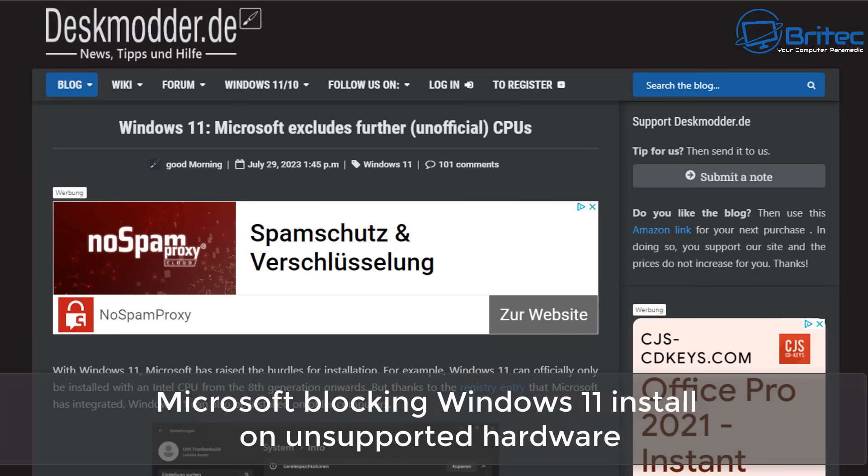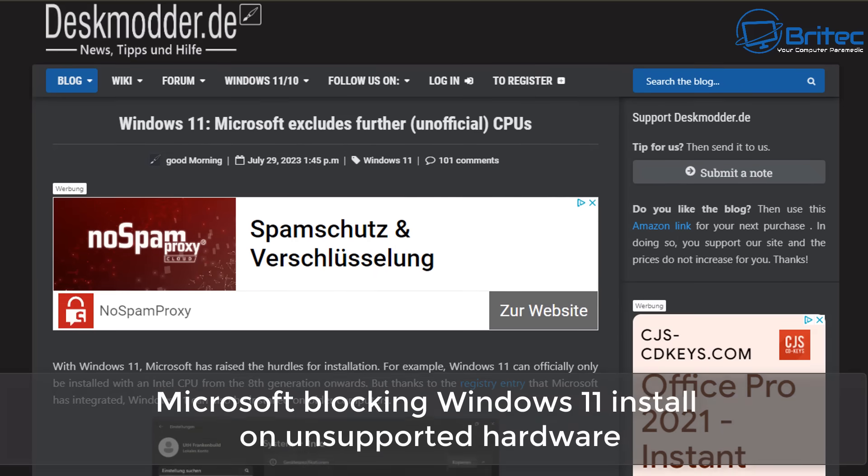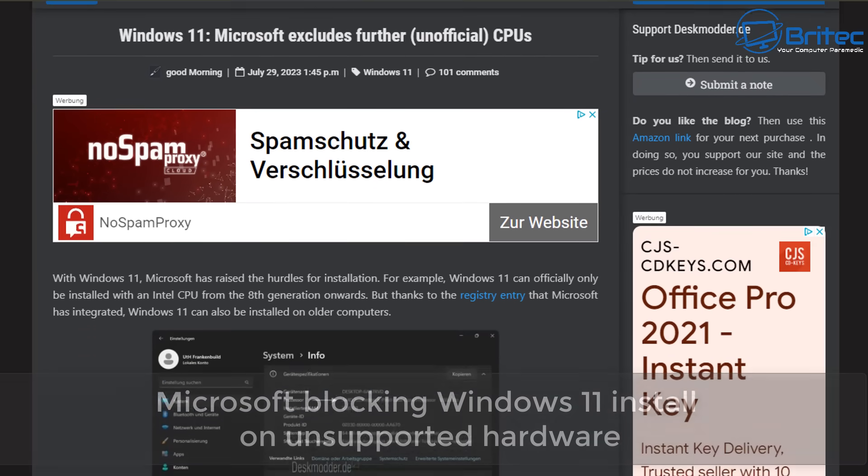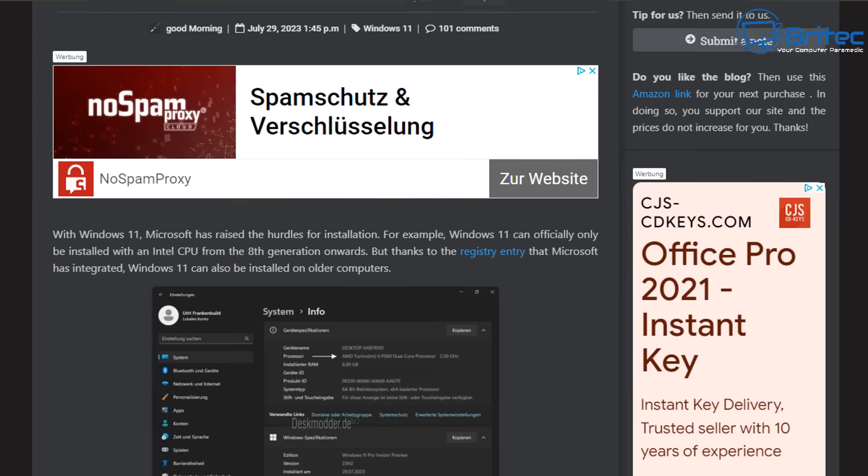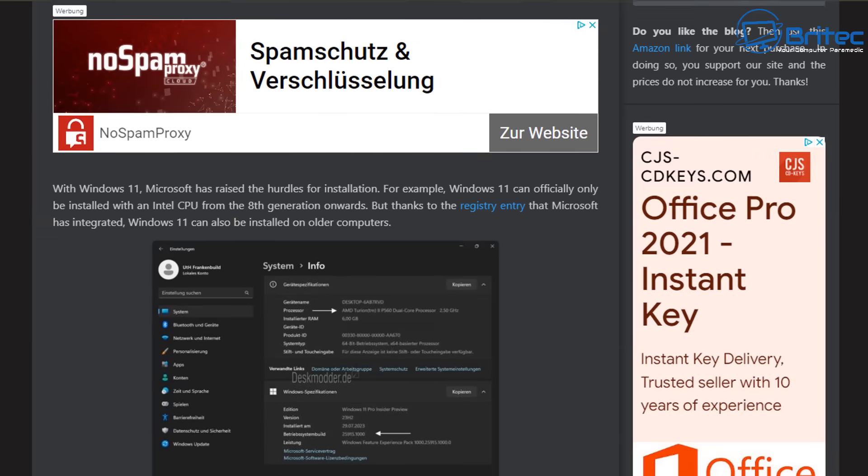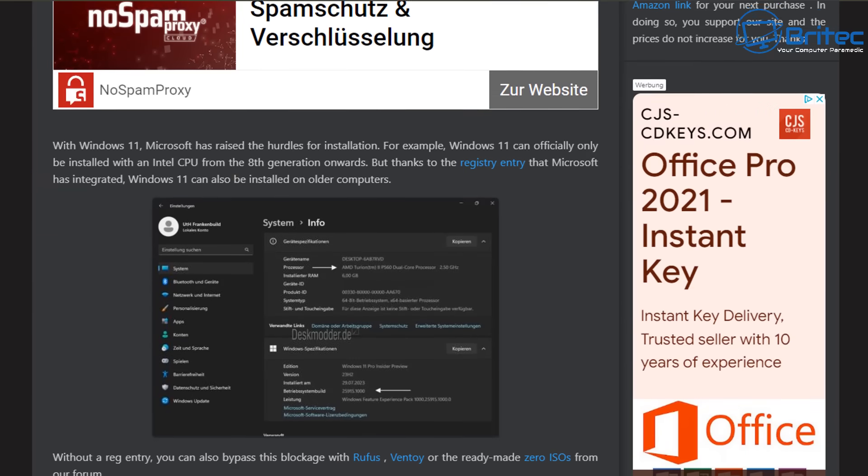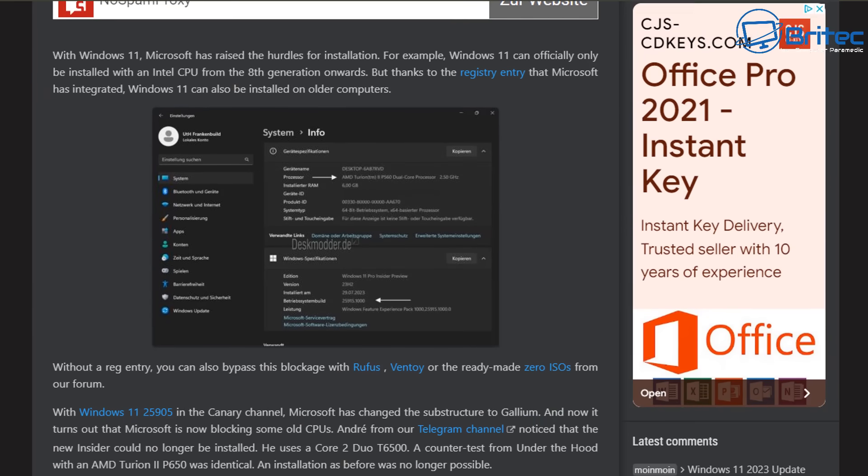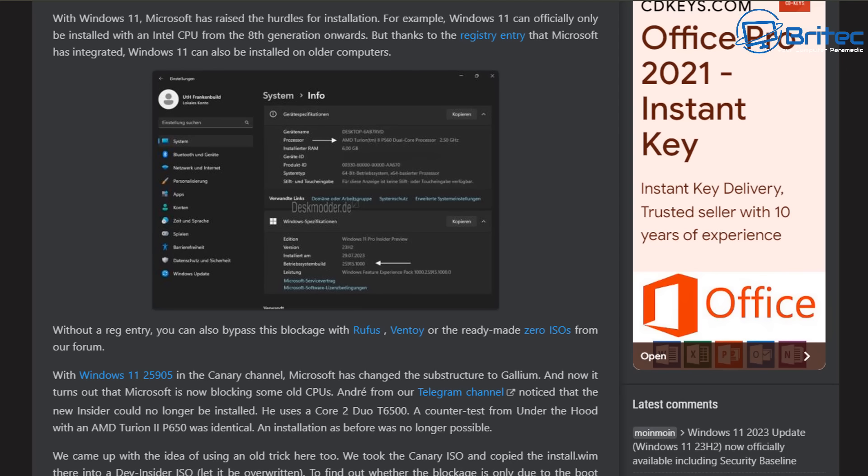What's up guys, got another video. Microsoft blocking Windows 11 install on unsupported hardware. Now this was published on DeskMod website. These are a pretty reputable website that come up with a lot of good information about what's happening inside Windows.